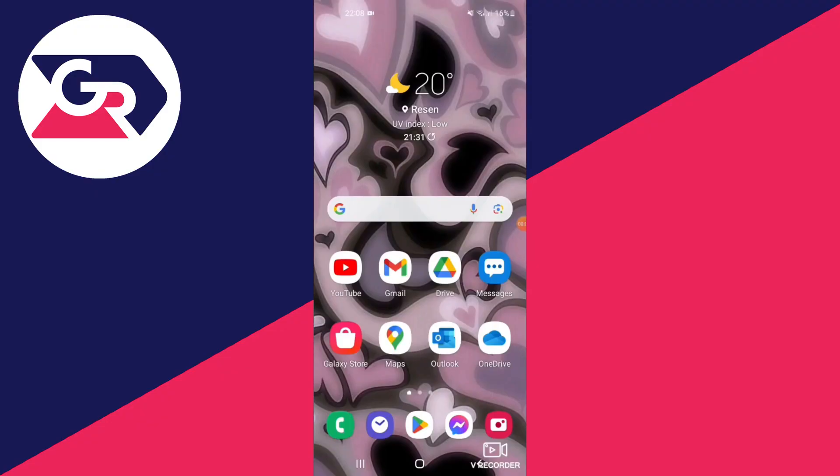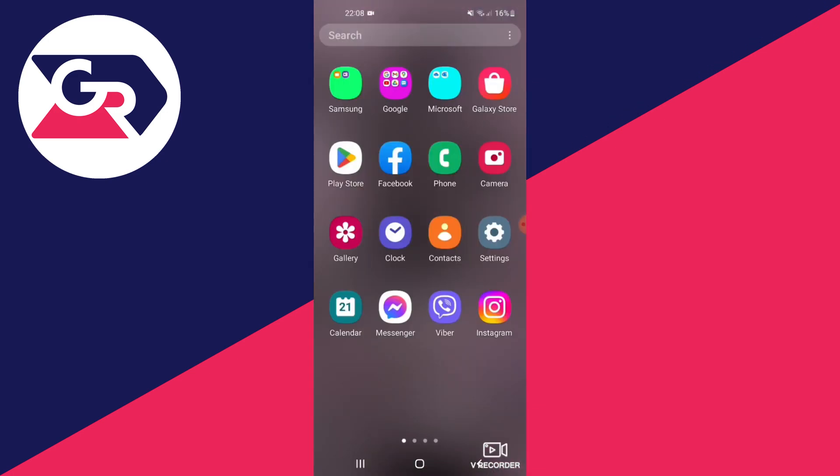Here we are on my Android device. The first thing we need to do is open up our settings. Go to your menu and tap on settings.